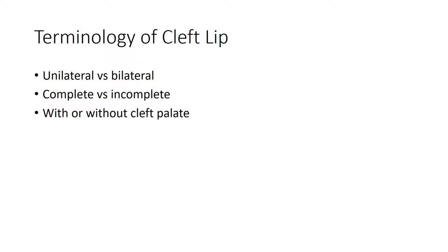A cleft lip can be unilateral or bilateral, and complete or incomplete. A complete cleft of the lip involves a cleft through the lip and alveolar process extending through the nasal sill, which is the inferior aspect of the nares. An incomplete cleft involves only part of those structures — typically part of the lip and alveolus — and does not extend through the nasal floor. A cleft lip can occur with or without cleft palate.